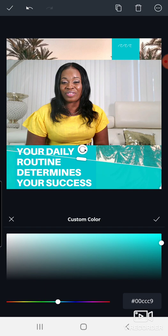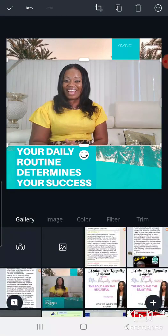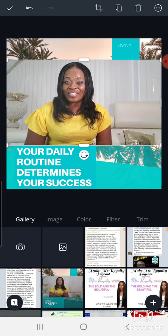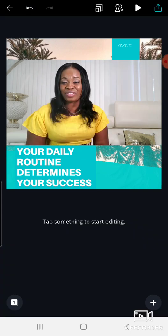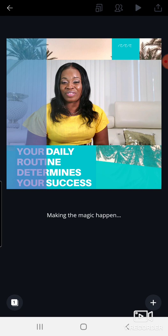That's it for embedding a video on your flyer. After you've designed it, click the checkmark to save, then click the arrow at the top that shoots up — it will start downloading. And we're done! Your daily routine determines your success.